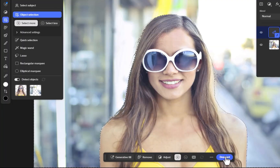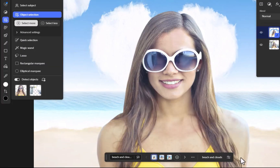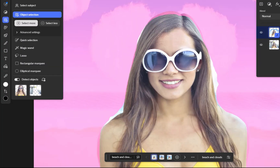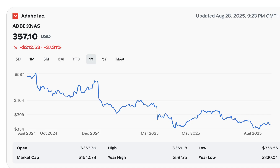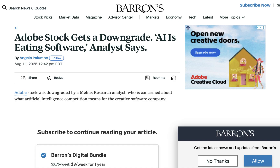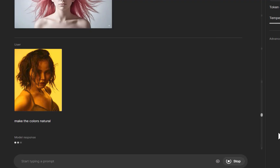Next, what about the impact on Photoshop, Adobe's flagship app? Should Adobe be concerned? Well, if you follow the stock market, you know that Adobe's stock price has declined significantly in the past year over AI competition concerns — from a high of $587, it is now priced at just $357 as of this writing. So there are clearly concerns in the marketplace about Adobe's prospects. But is it warranted? Initially I was skeptical; however, after using Nano Banana, my mind has changed.